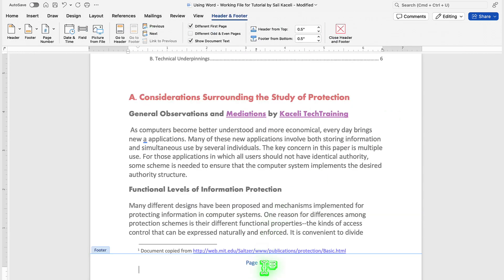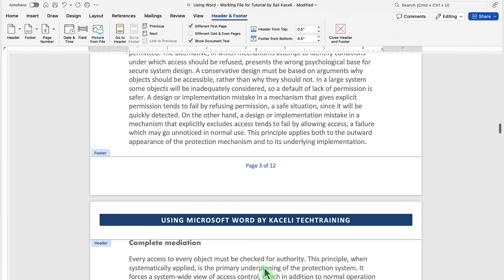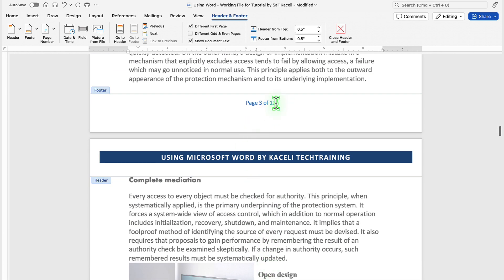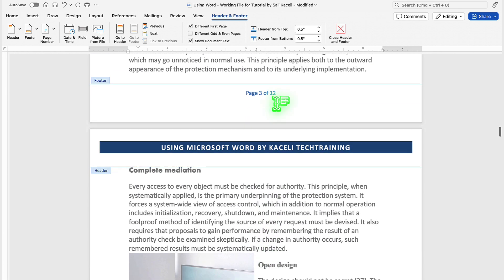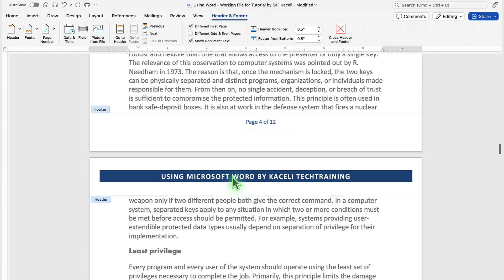And now it says page one of 12, and page three of 12, and so on.